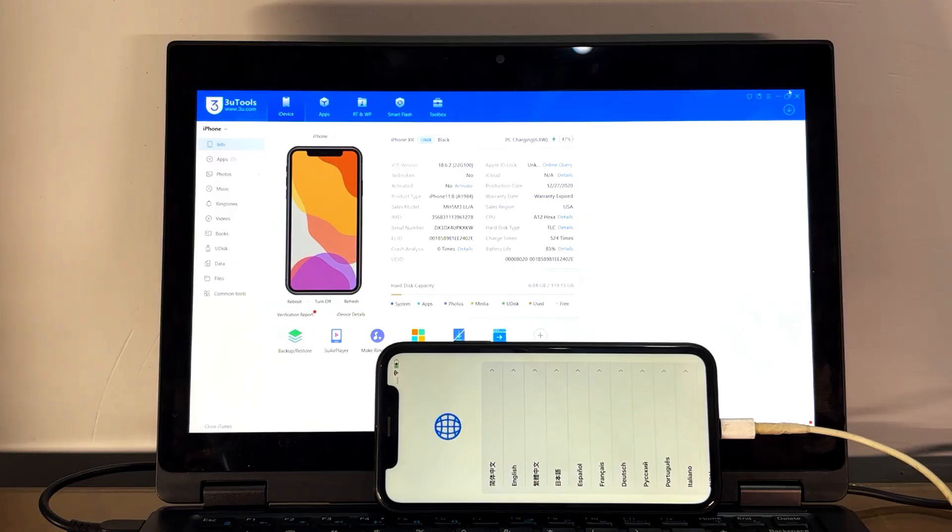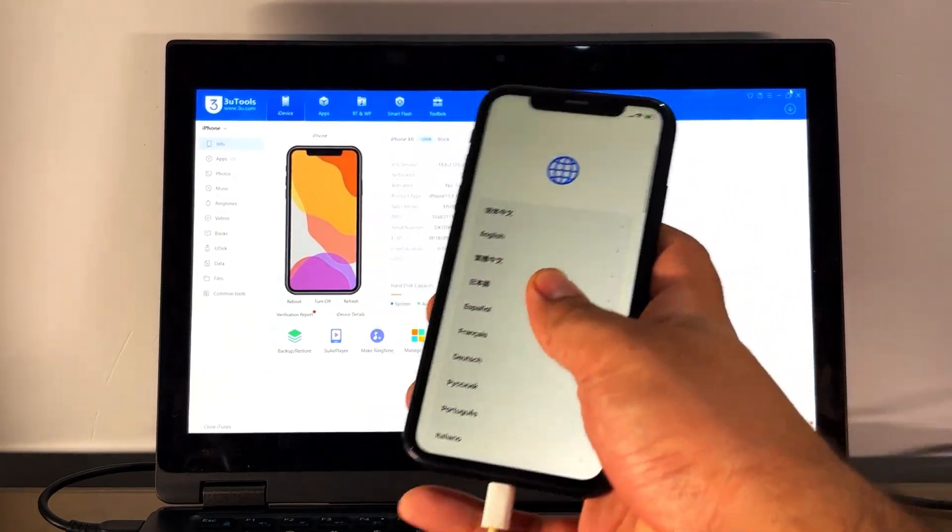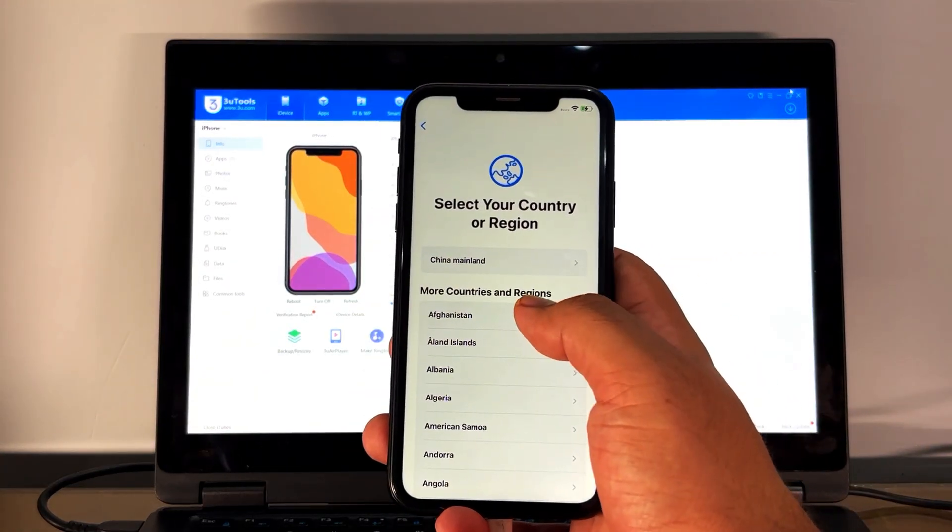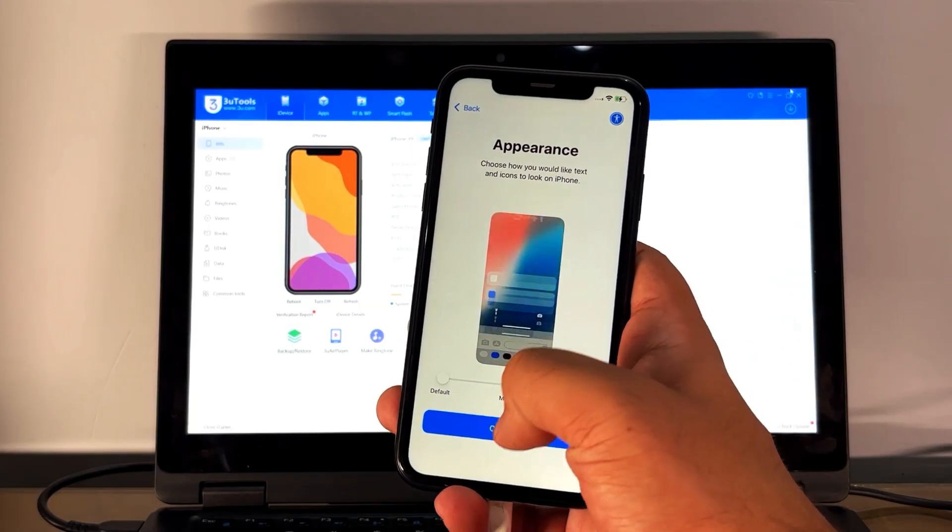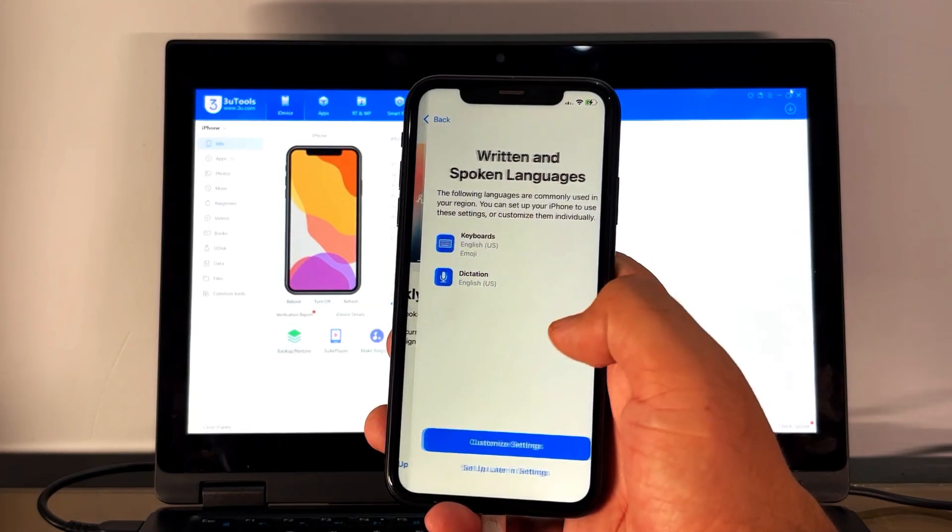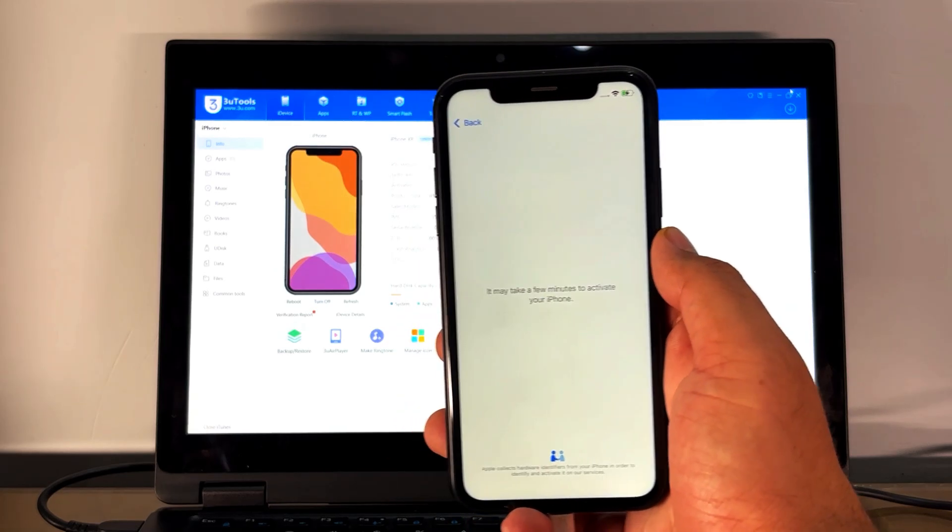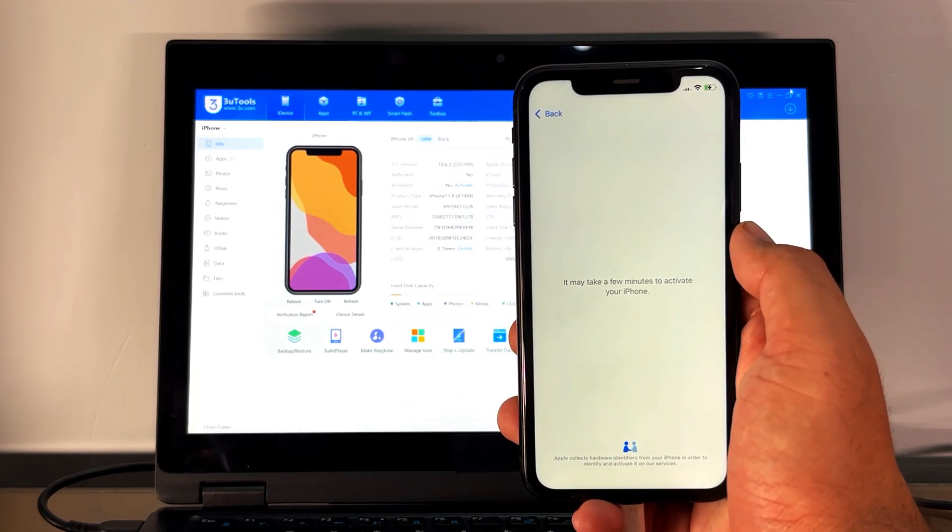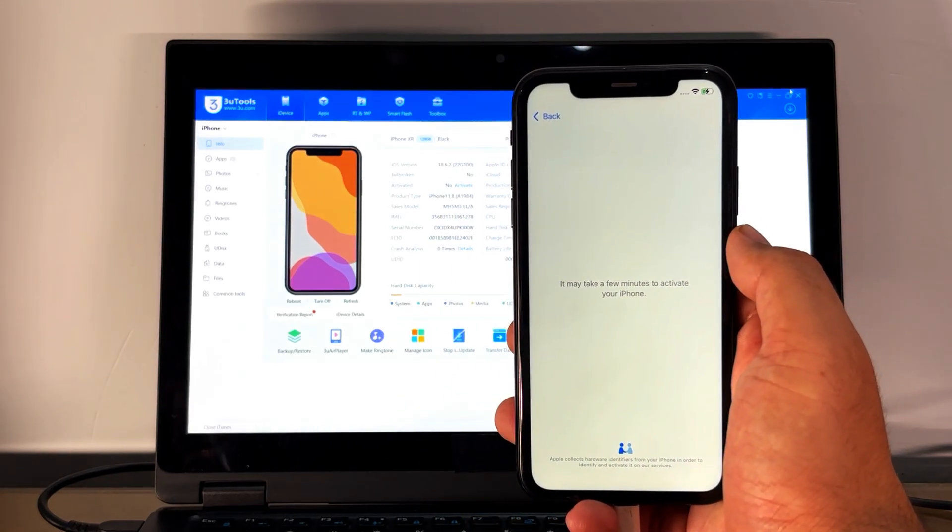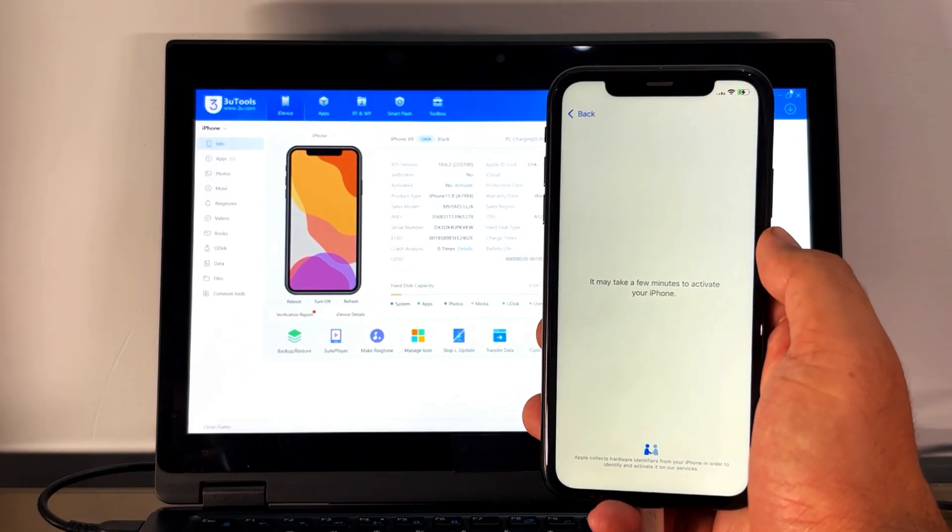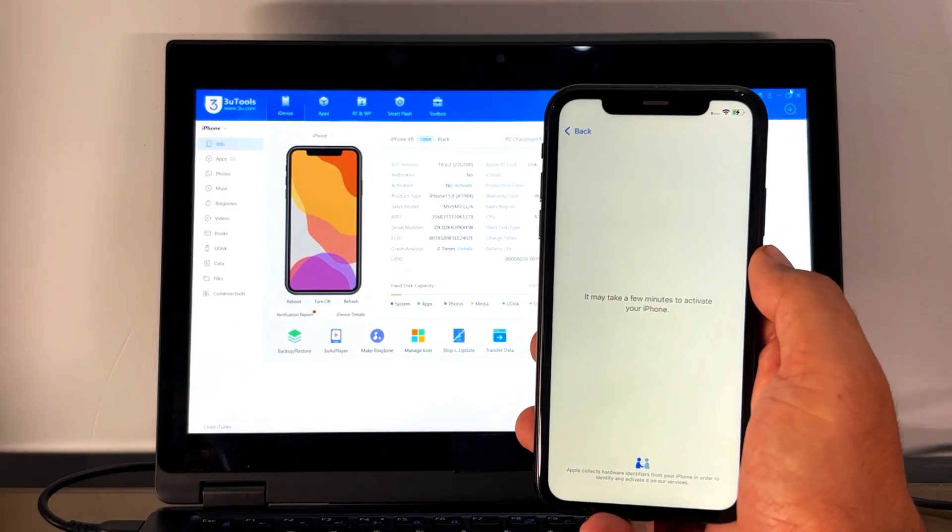Now our phone is turned on. Follow this step to activate this iPhone: select language, select any country, click continue, set up later. It may take a few minutes to activate this iPhone. If you see Data and Privacy, it means old iCloud is gone, so you will 100% see Data and Privacy.